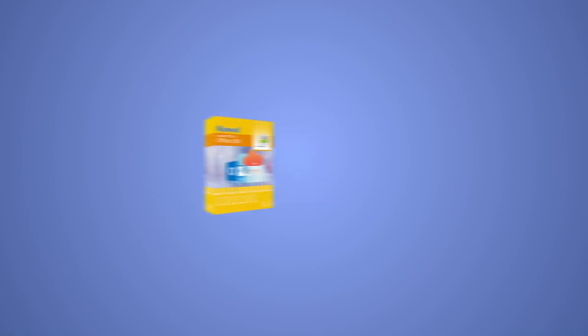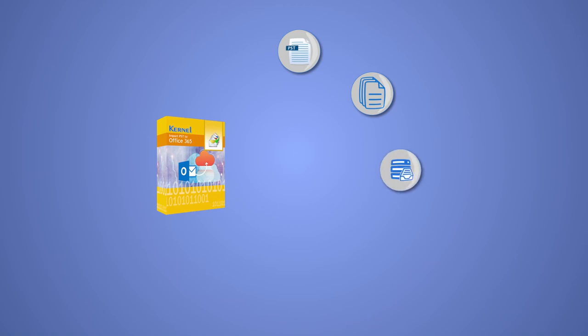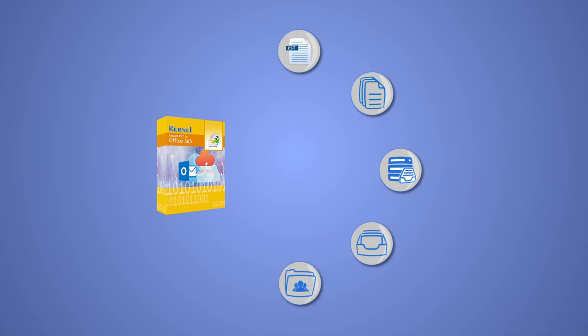This software can import single or multiple PST files to Office 365 or Exchange mailboxes, archive mailboxes, and public folders. It offers various facilities for selective and easy migration.